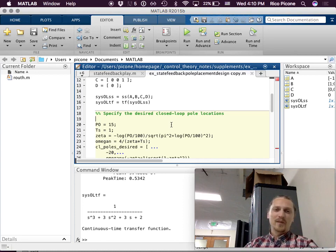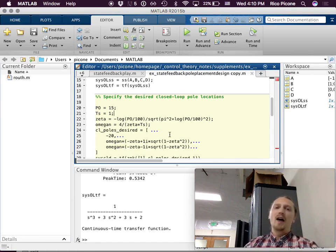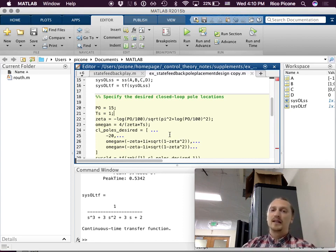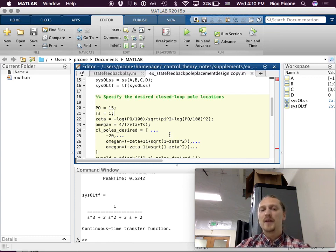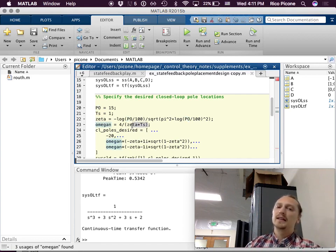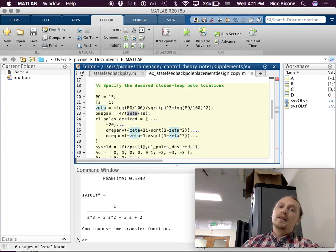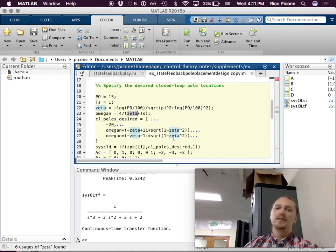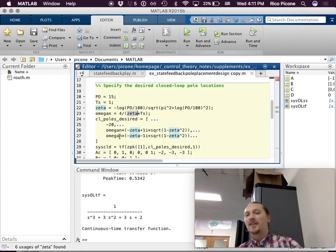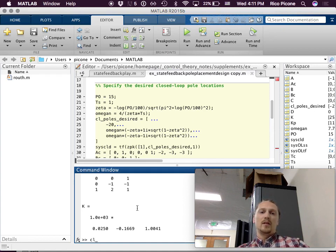Percent overshoot is 15%, settling time is one second. The way I went about solving for where the closed-loop poles are: here's my zeta required based on the percent overshoot, here's the omega_n required based on the settling time — which is also related to zeta. I placed the poles at those locations using omega_n and zeta, then stuck the third pole arbitrarily at minus 20. That gives me closed-loop poles at negative 20 and negative 4 plus or minus 6.6j.